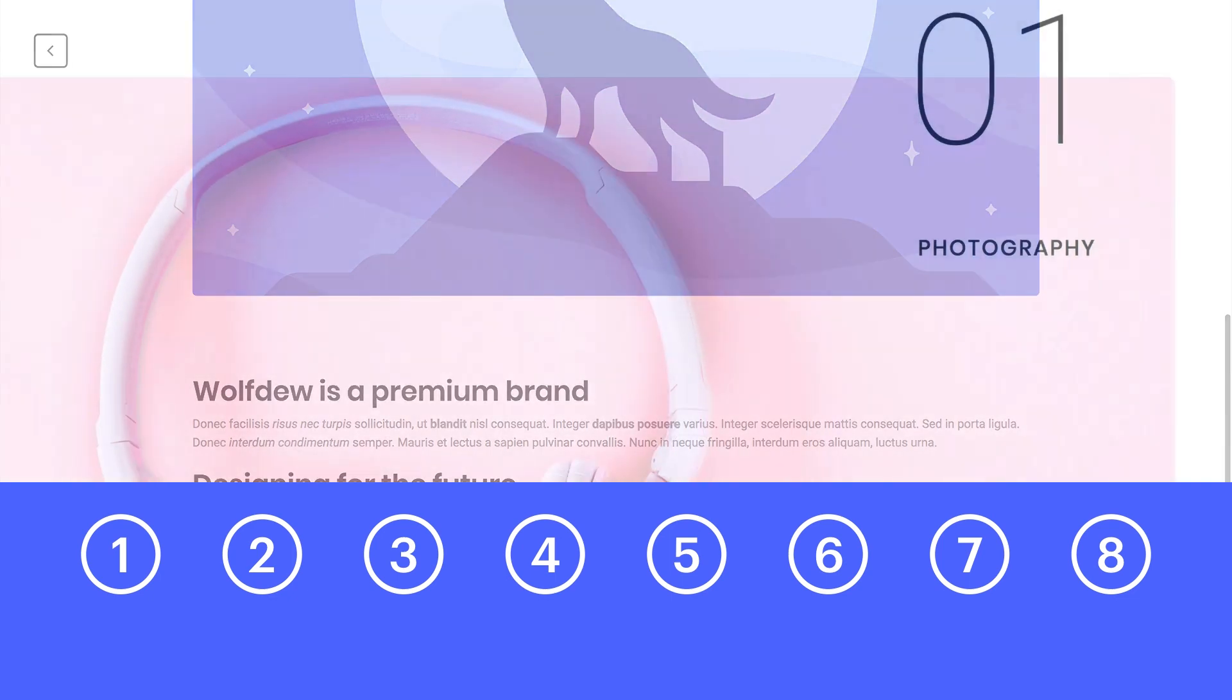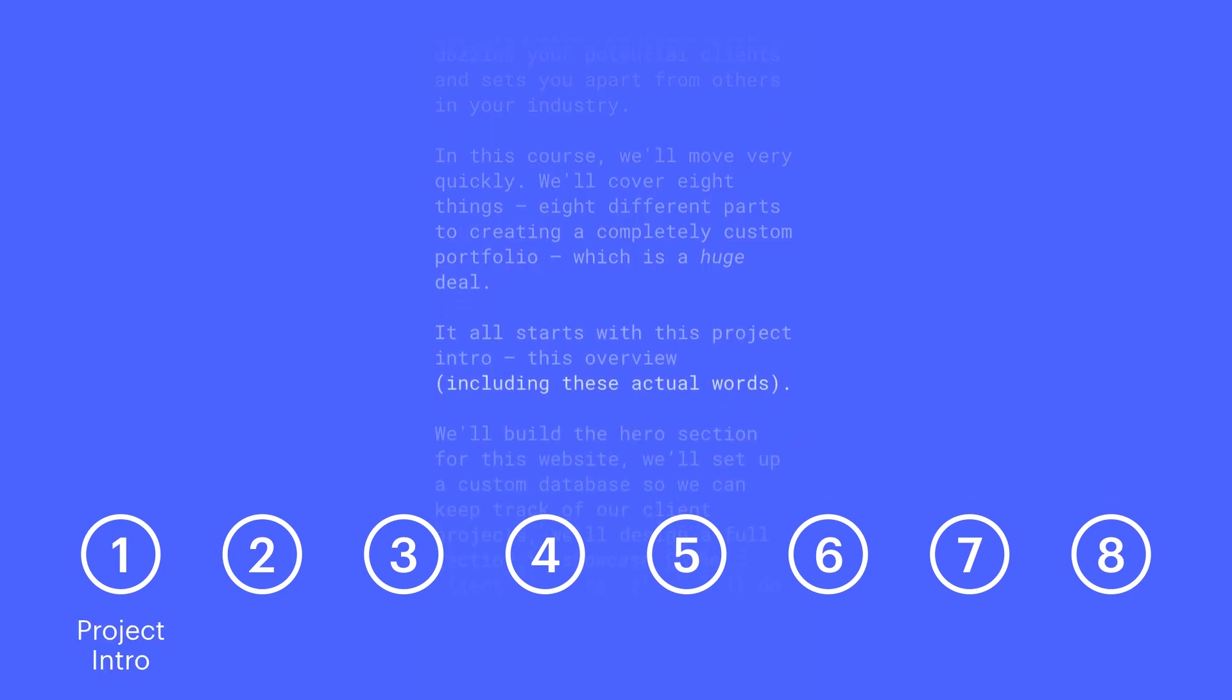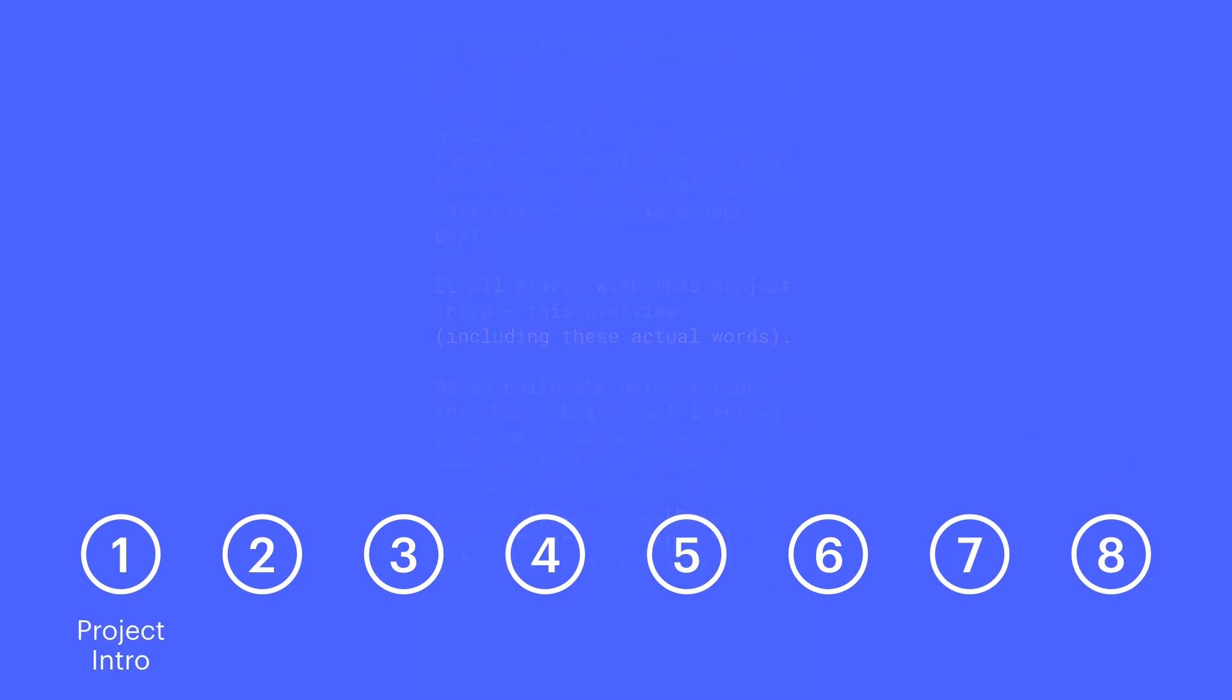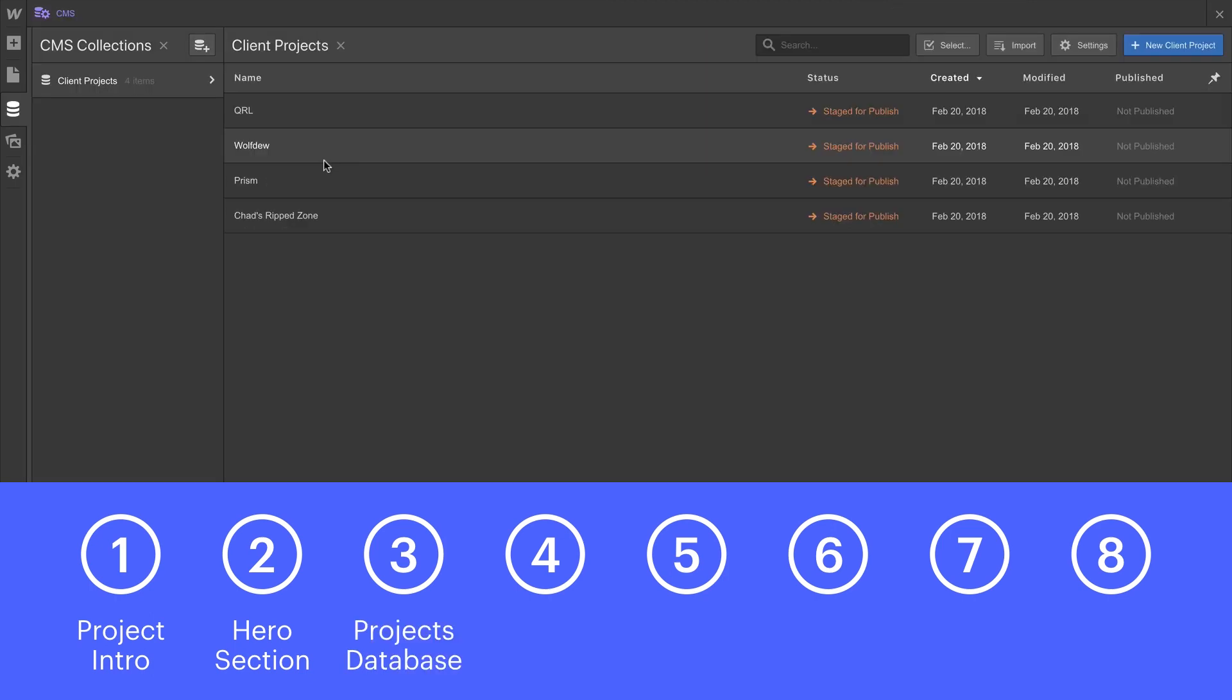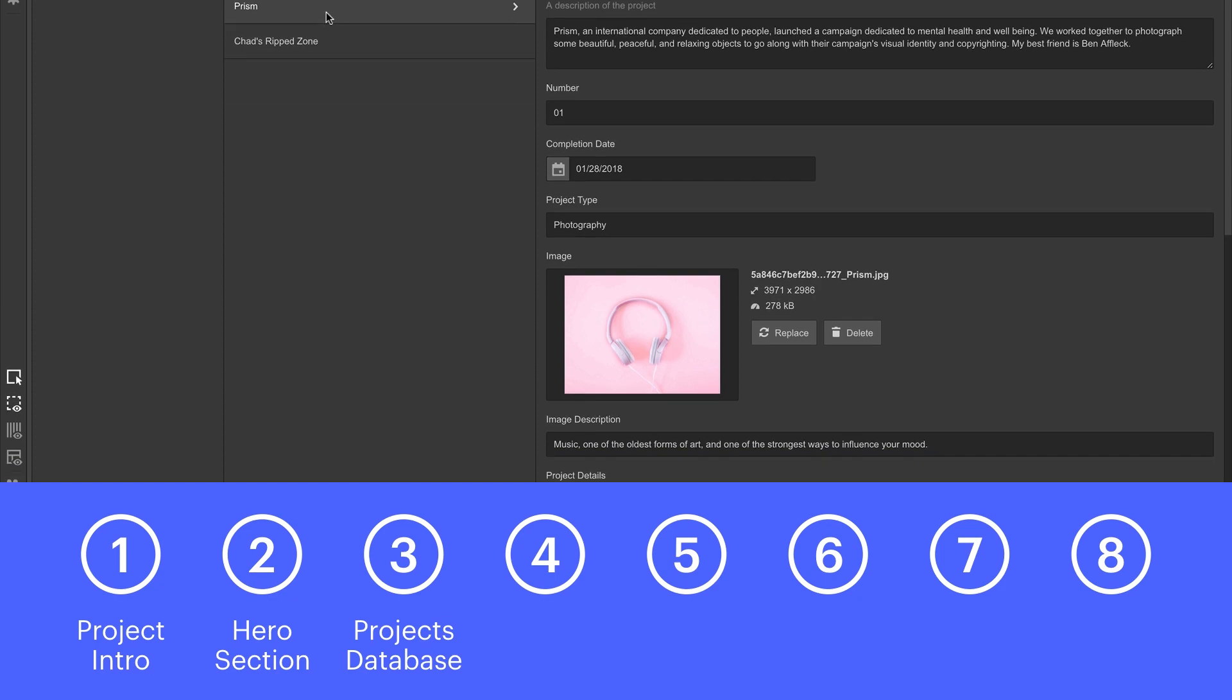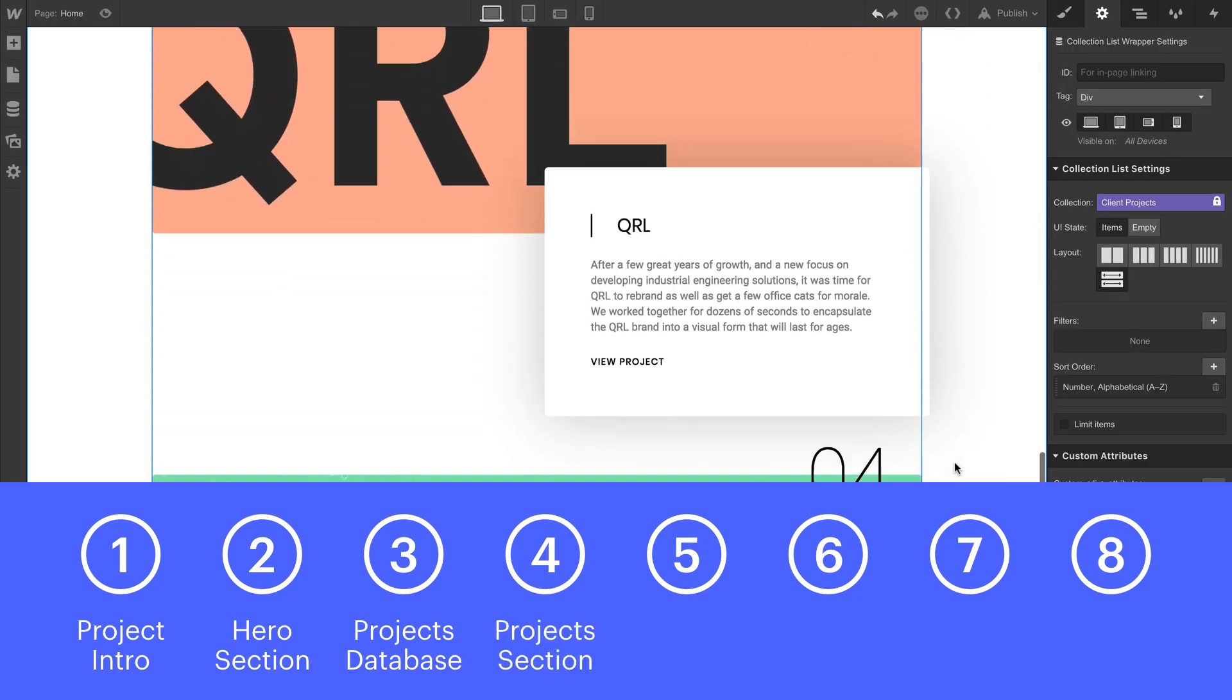It all starts with this project intro, this overview, including these actual words. We'll build the hero section for this website. We'll set up a custom database so we can keep track of our client projects. We'll design a full section, an index, to showcase these client projects.